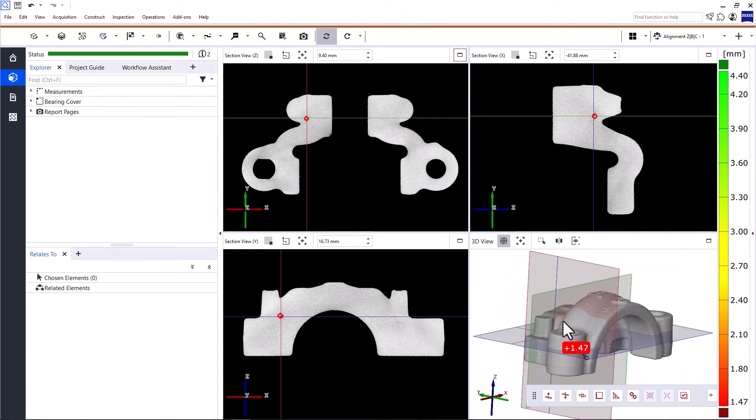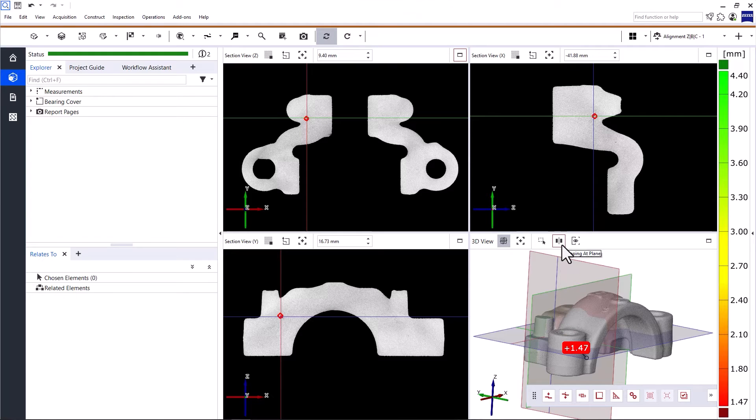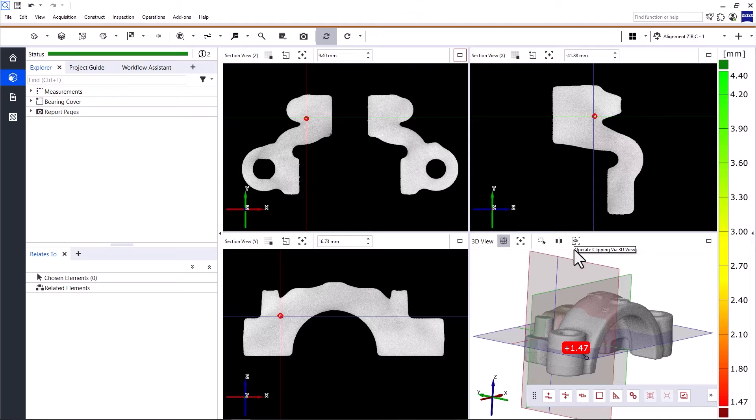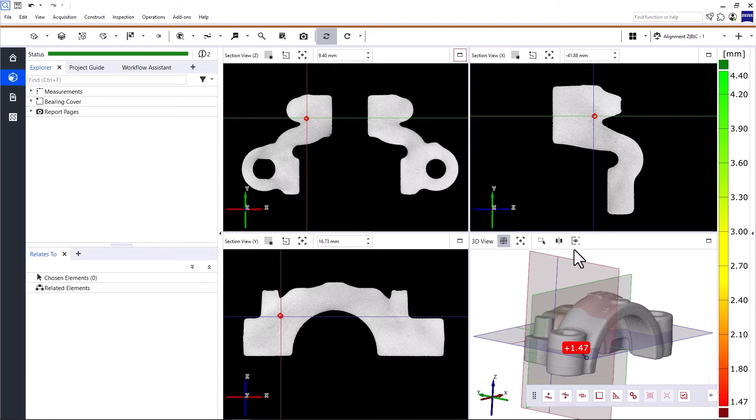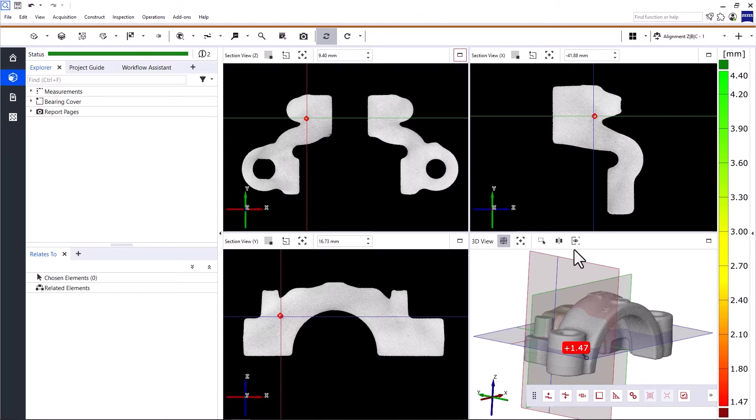In addition, the 3D view also offers clipping functionalities, which we won't cover in these videos. But you can find more information about clipping in the tech guide. Alright, so much for this introduction to the multi-view. To find out more about how to use it, check out the video on how to perform visual inspections in Zeiss Inspect X-Ray.